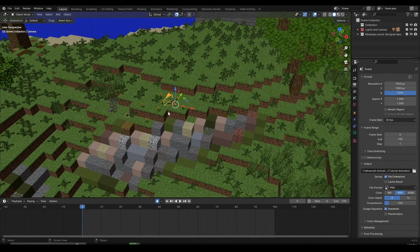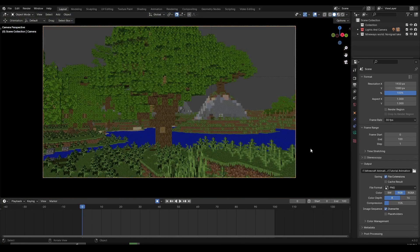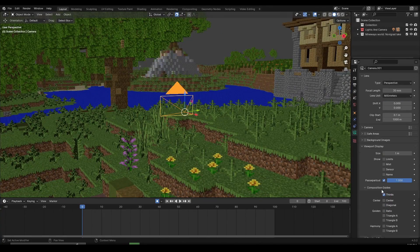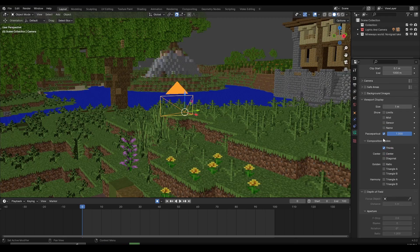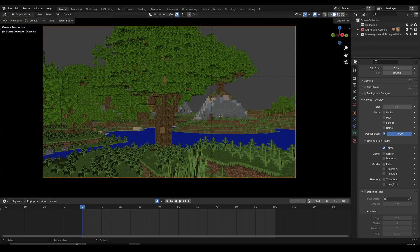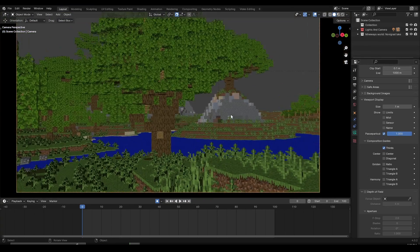I have my camera imported right here. If you select your camera outside your camera view, you can go inside the camera properties, scroll down inside the viewport display, and then turn on the passepartout setting. You might have this on default at 0.5, but if you turn it all the way up, you're going to have the black outlines, which is much better to animate and know what you have inside the camera.